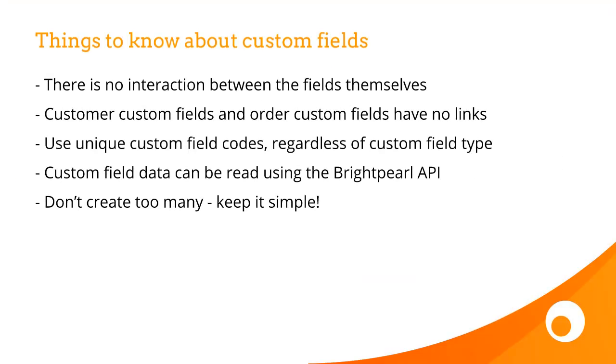To finish up, here are some handy things to know about custom fields. There's no interaction between the fields themselves, so everything is entirely independent, there's no hierarchy or inheritance. Customer Custom Fields and Order Custom Fields have no links. Make sure you use unique custom field codes, regardless of the custom field type, in other words, whether it's for products, orders or customers.